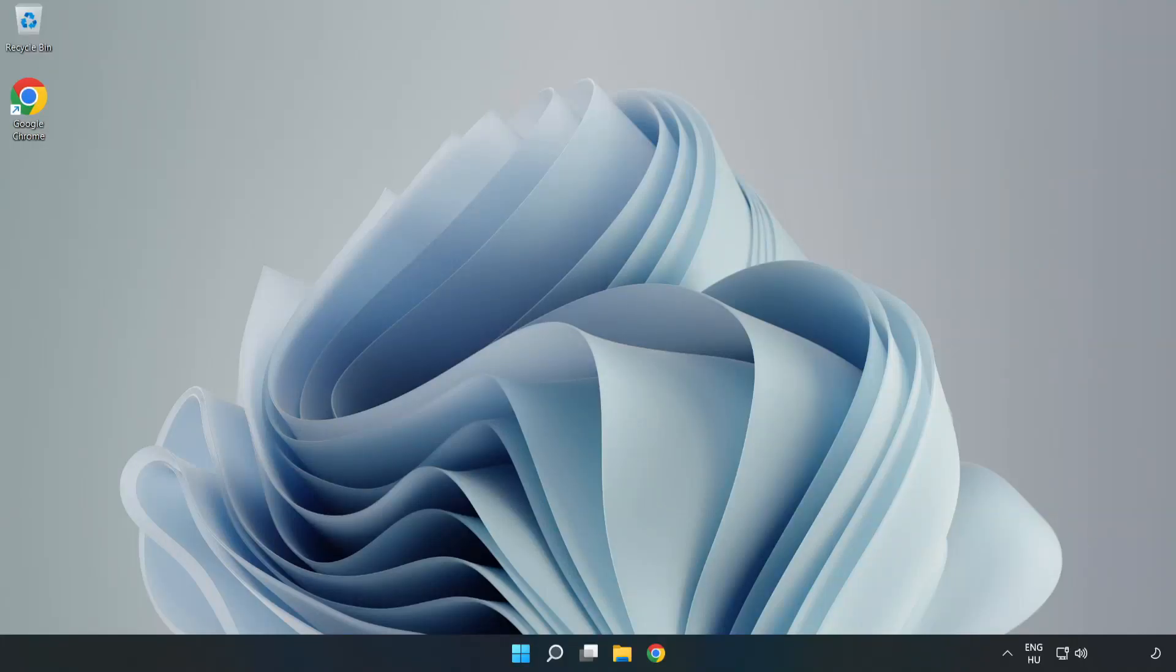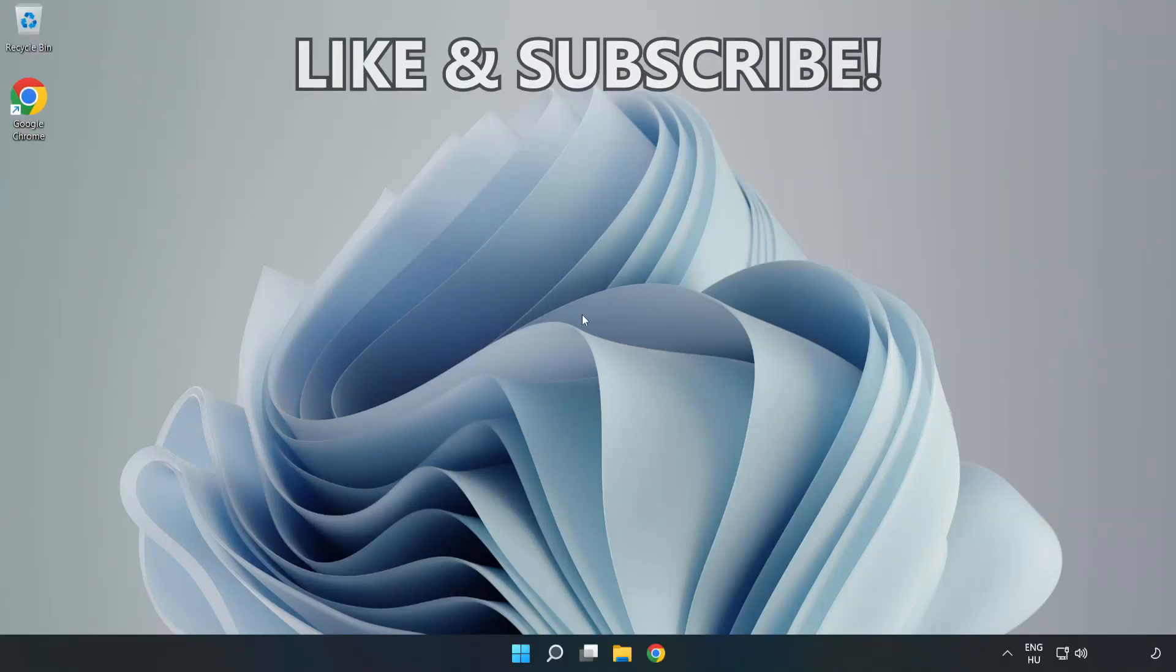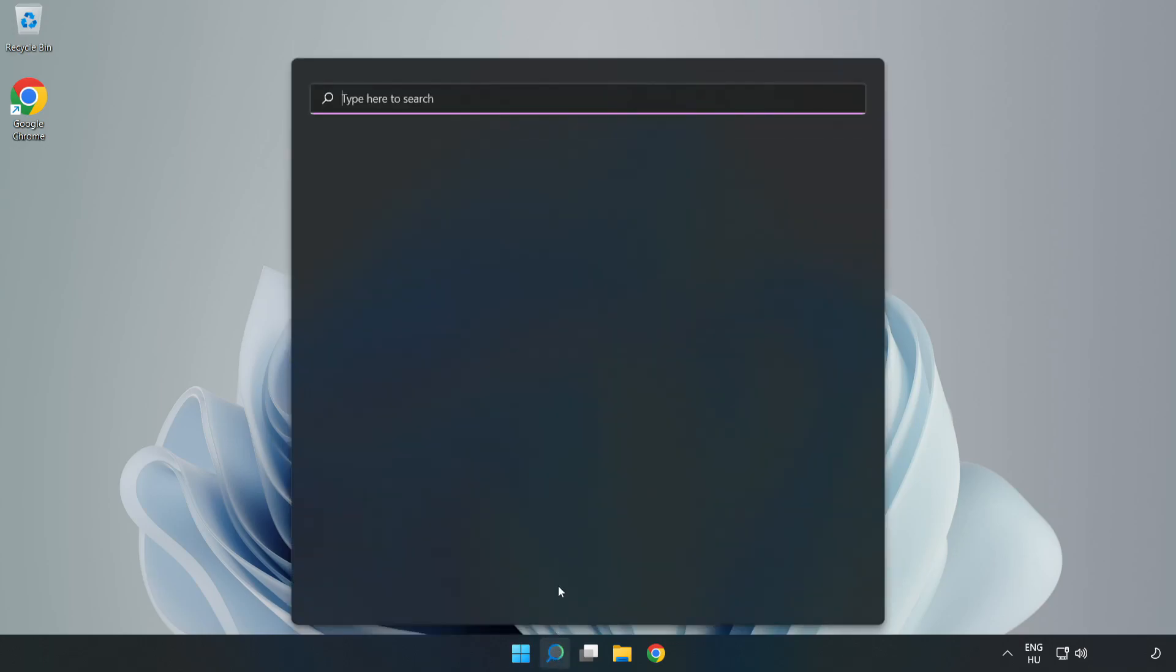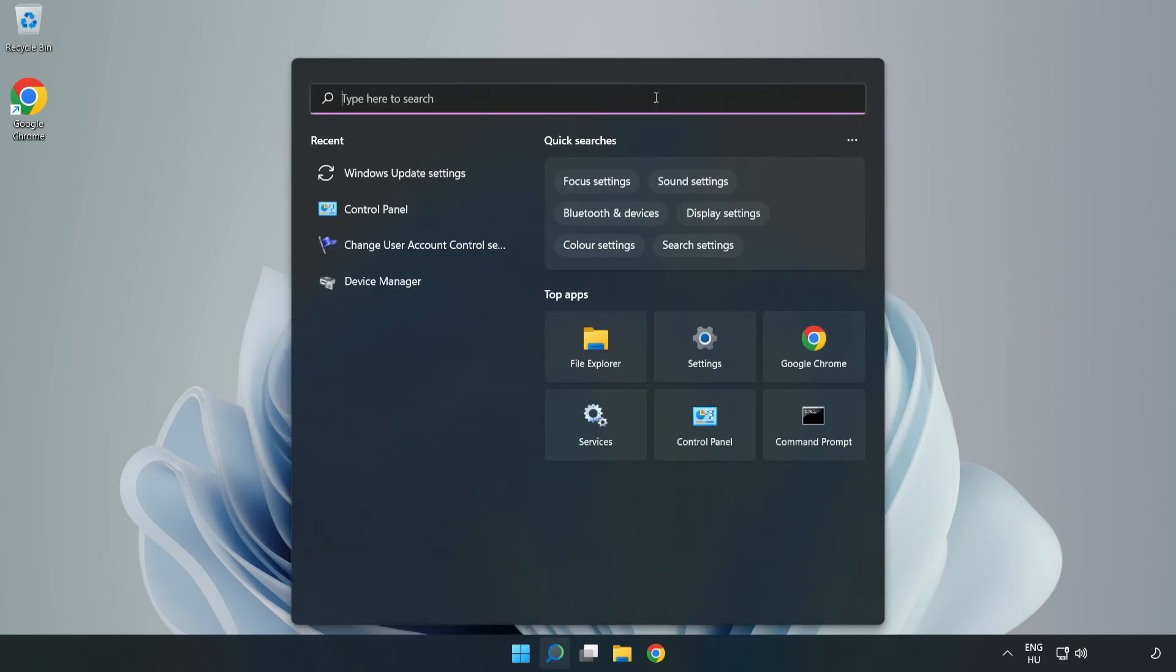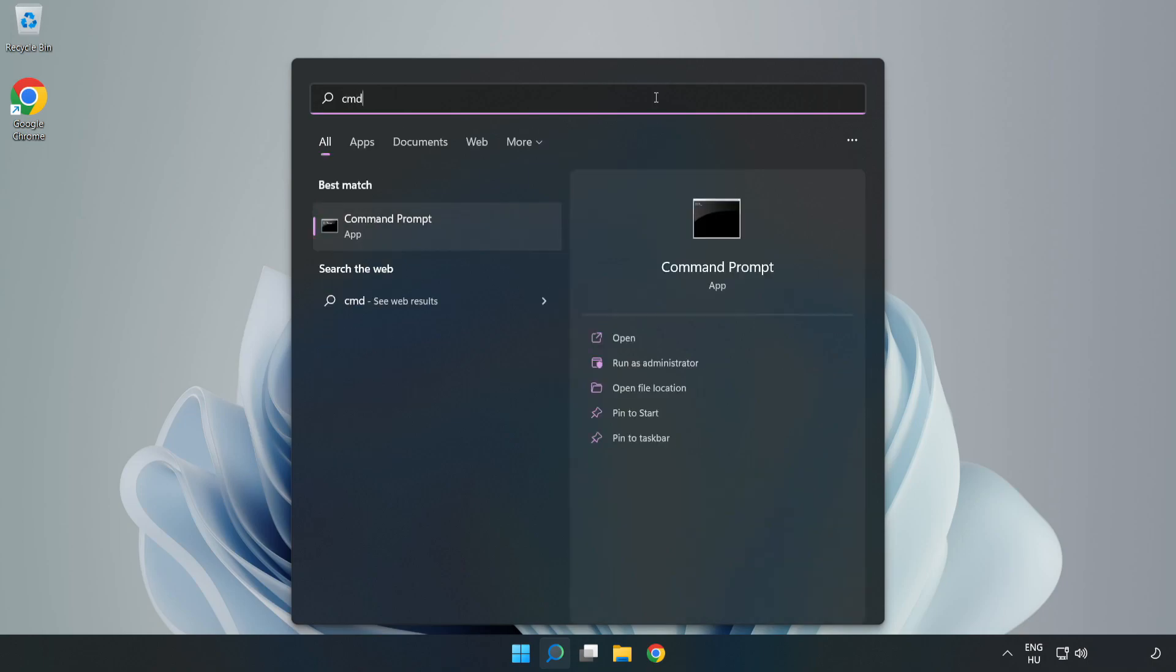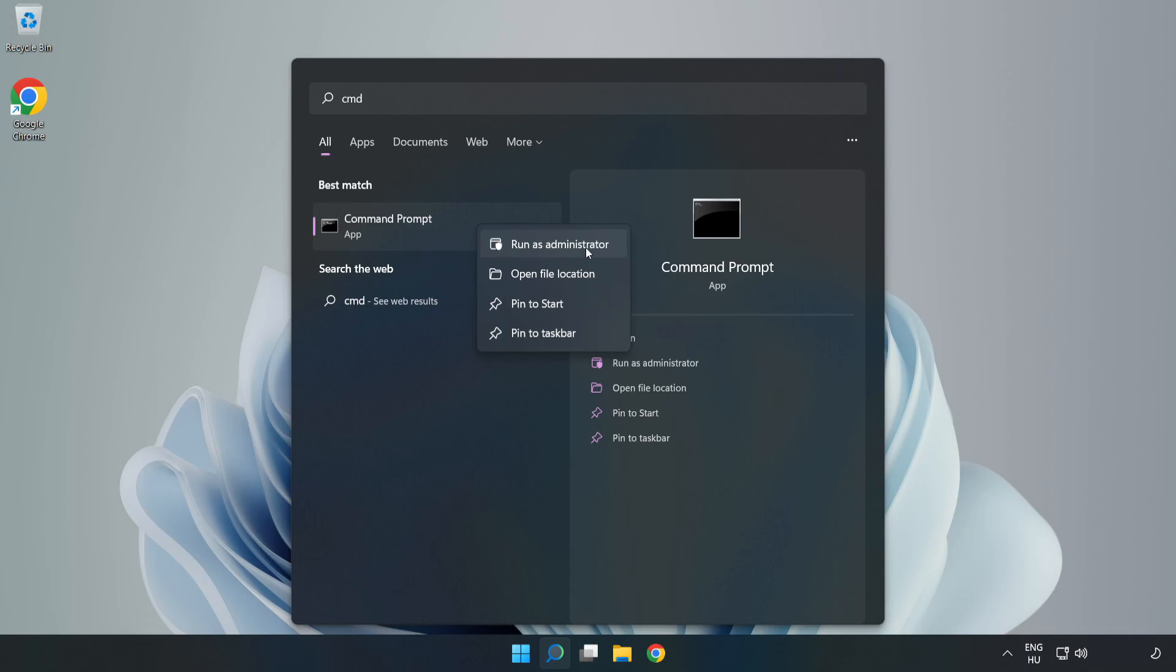Welcome to this video. I'm going to show how to fix high ping issues. Click the search bar and type cmd. Right-click Command Prompt and click run as administrator.